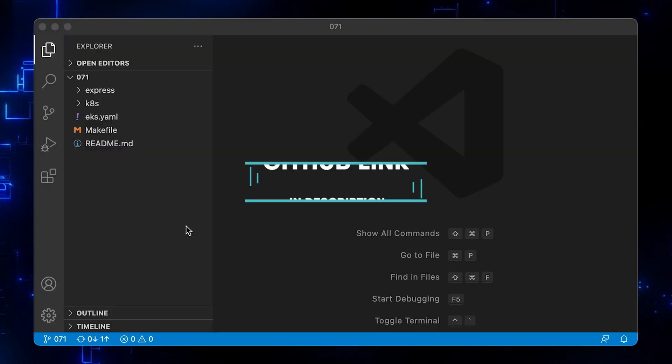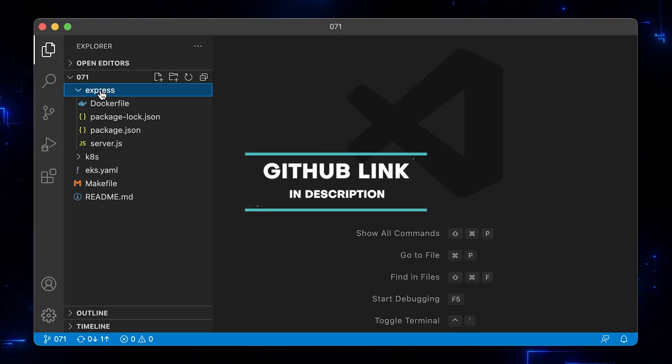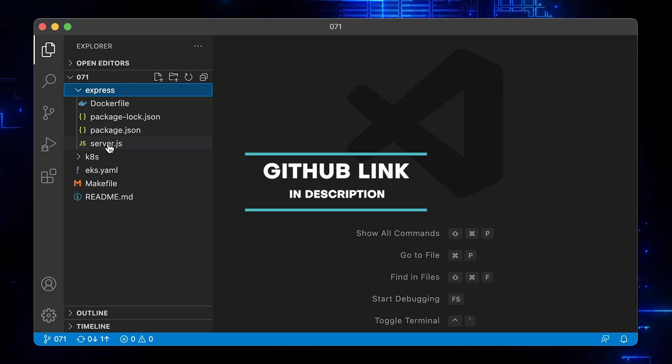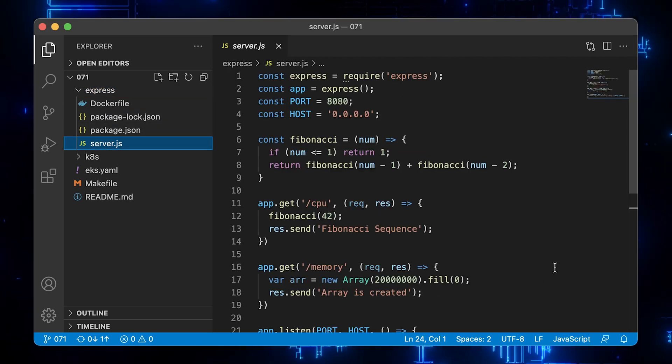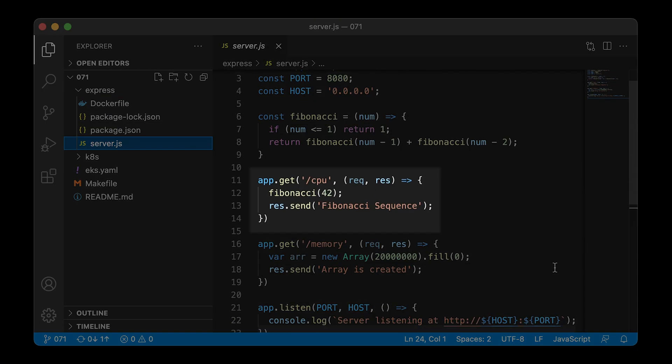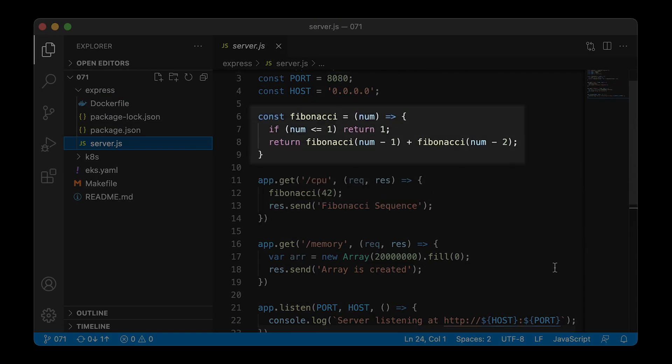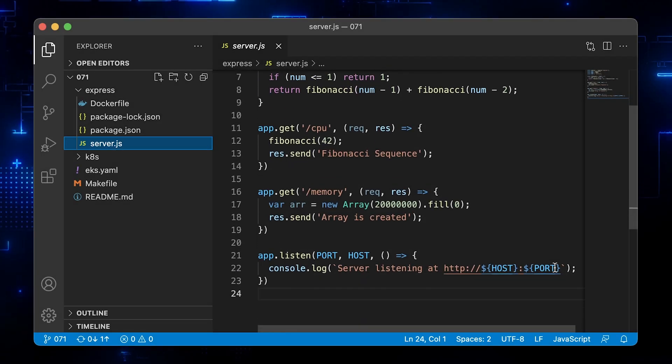First, let's take a look at the Express app. The first endpoint is CPU, which calculates the Fibonacci sequence, a compute-intensive task.